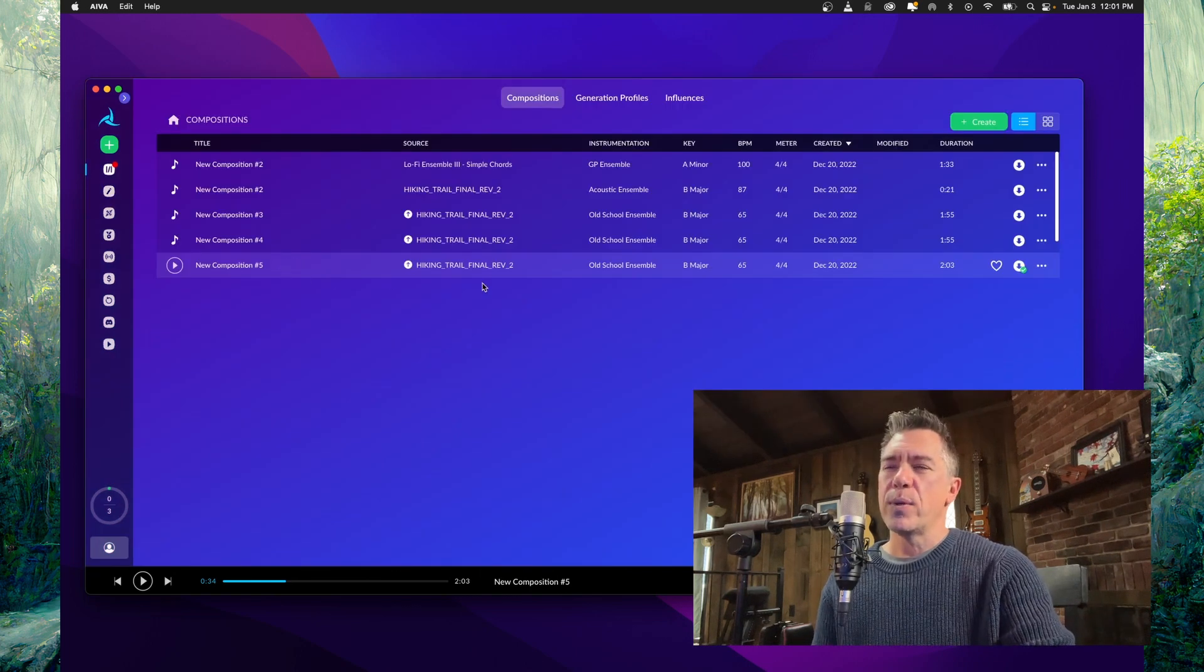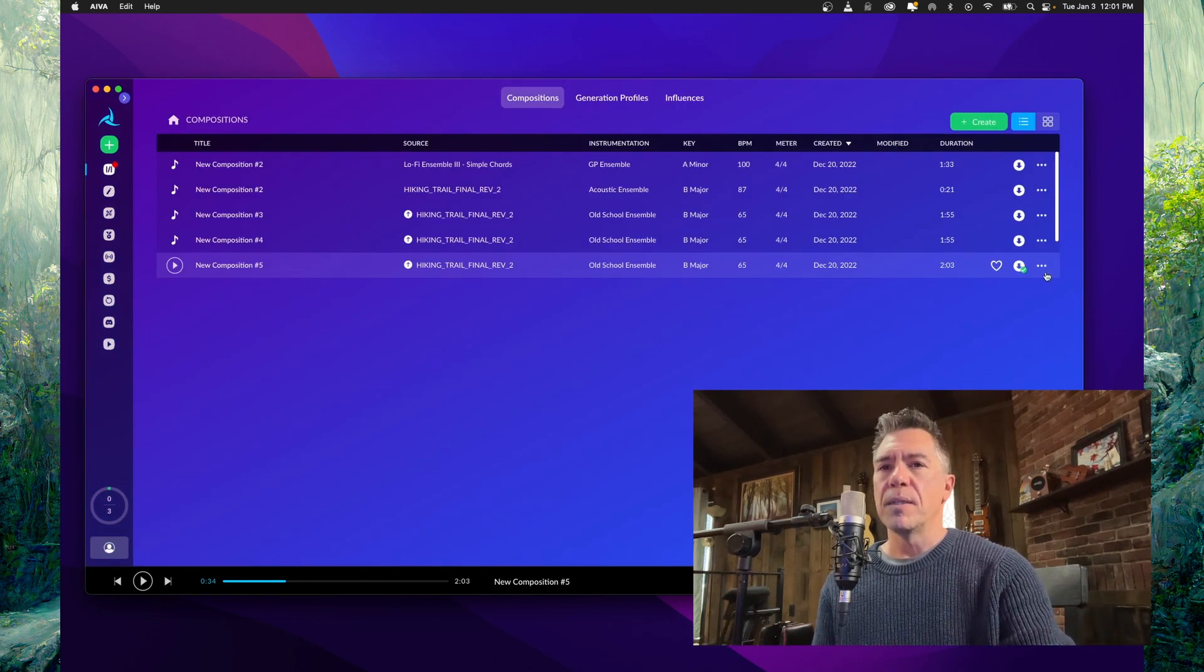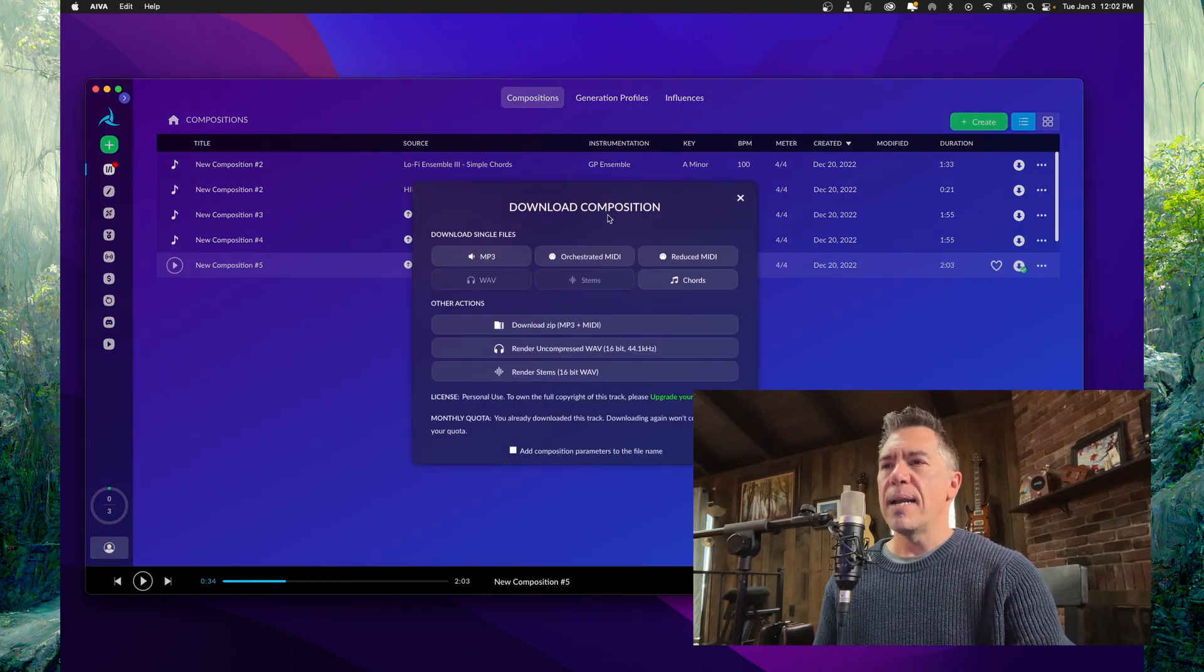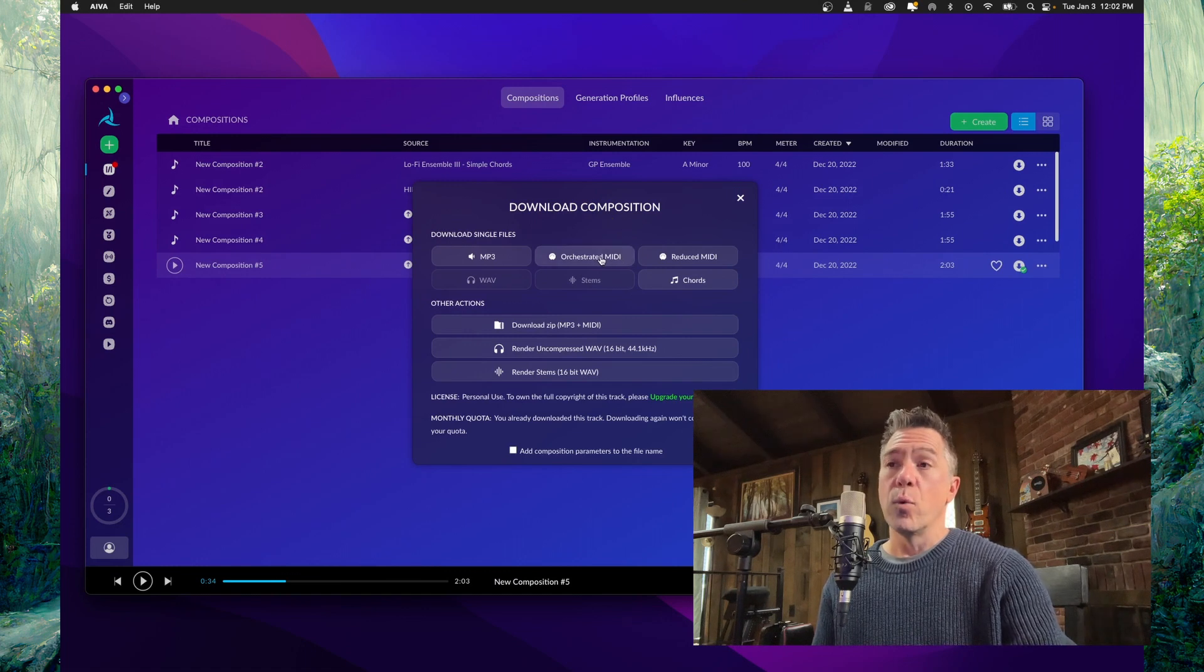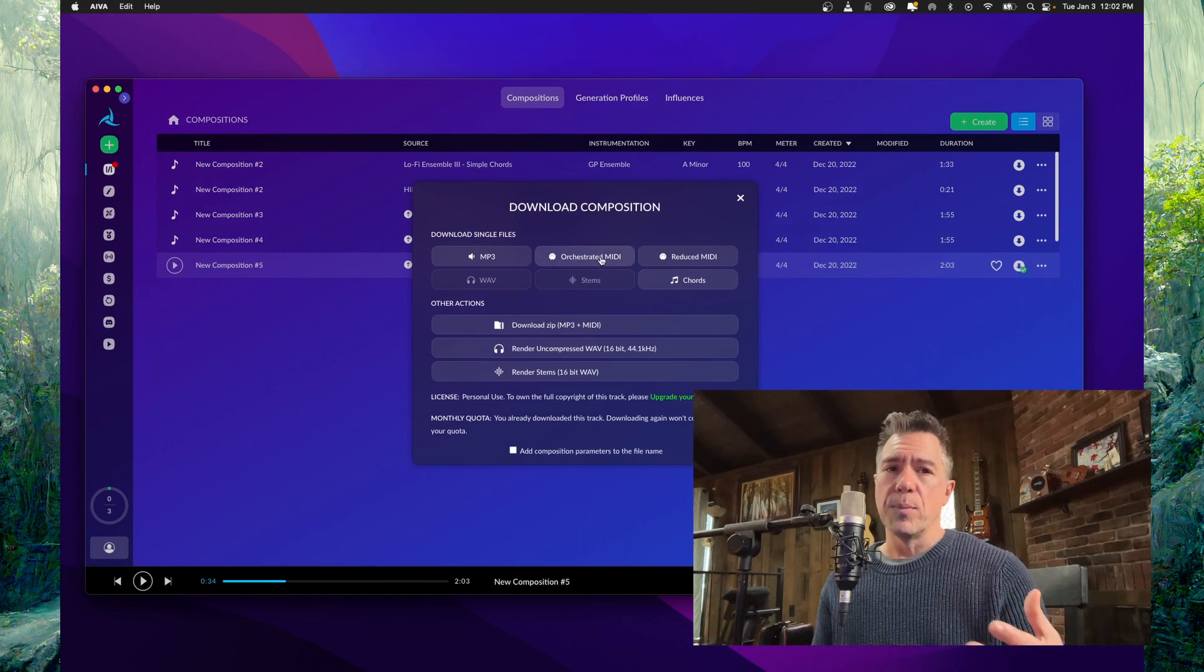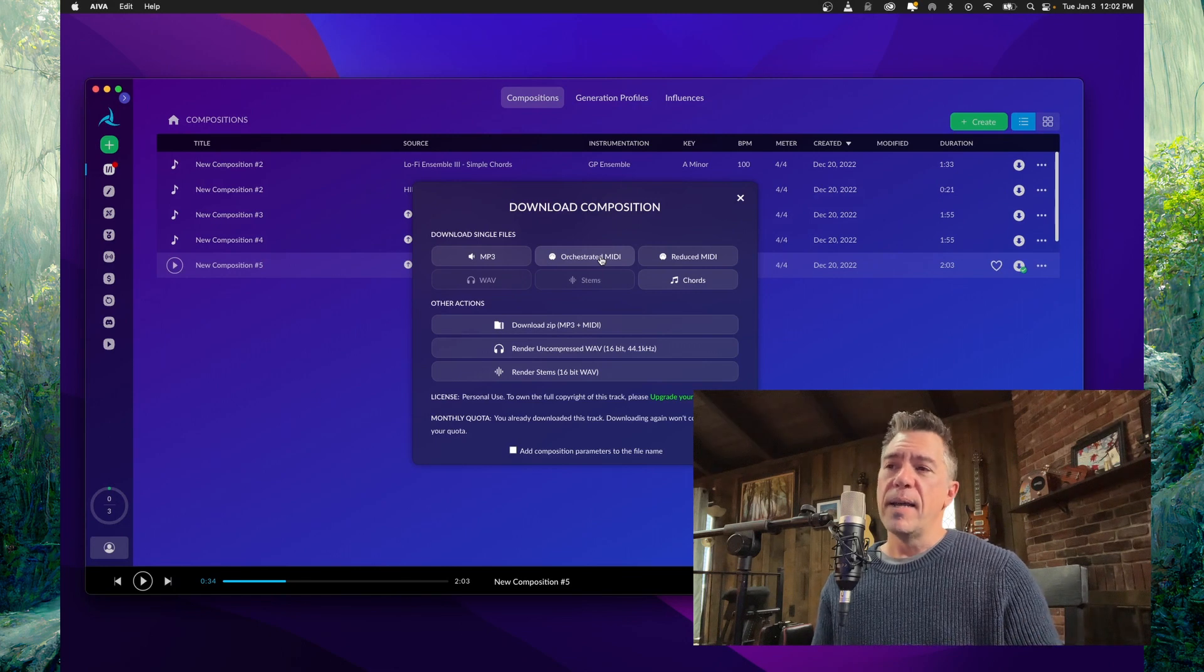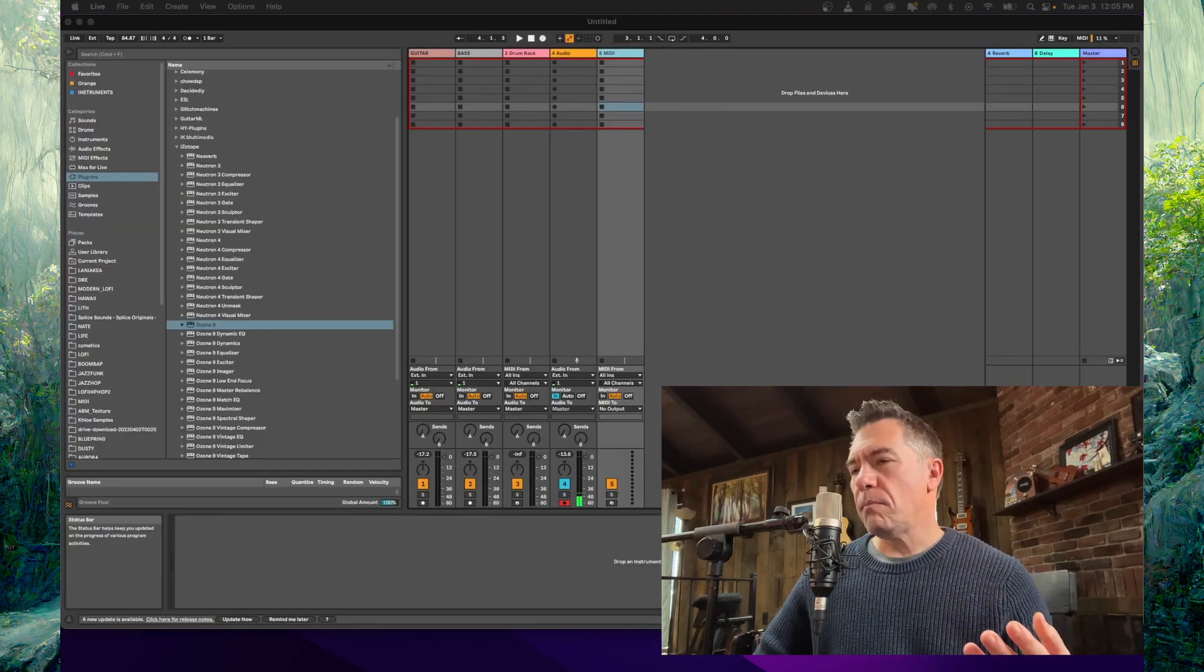Still that said, the sounds are pretty terrible. So here's what we can do. So taking this third one, which I guess sounded the most promising to me, we'll take that and download it. And we'll download it as orchestrated MIDI, which will allow us to bring it into our DAW and have everything stemmed out.